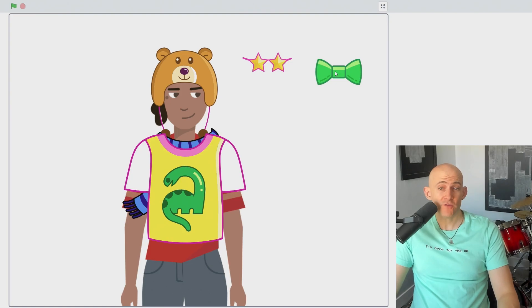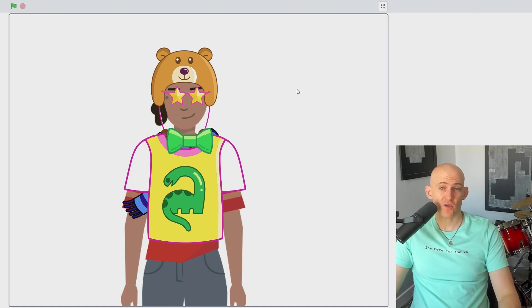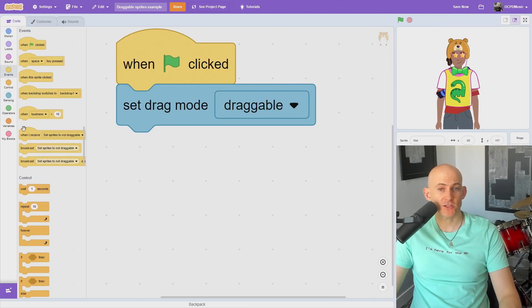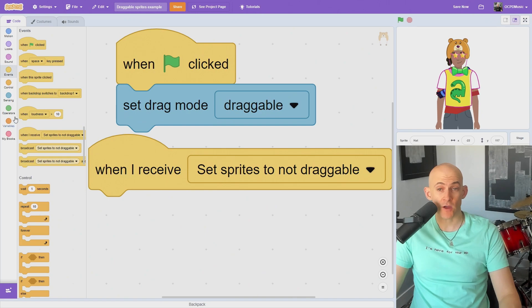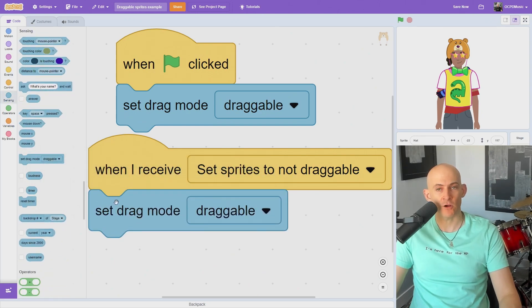If you want to turn off the ability to drag a sprite in full screen mode, simply attach a SetDraggableModeNotDraggable block to an events block, and run your code again.